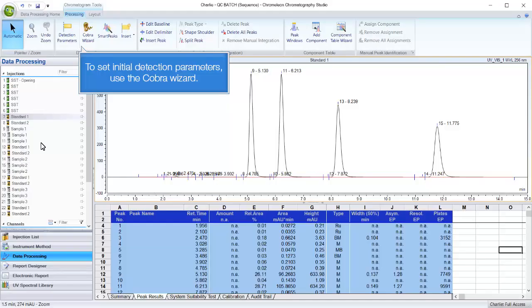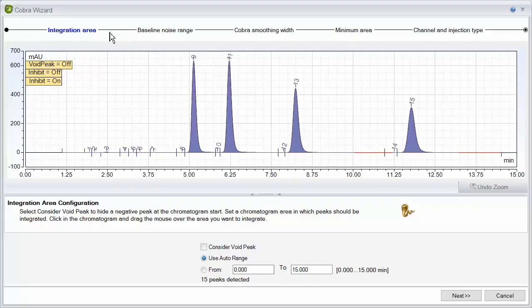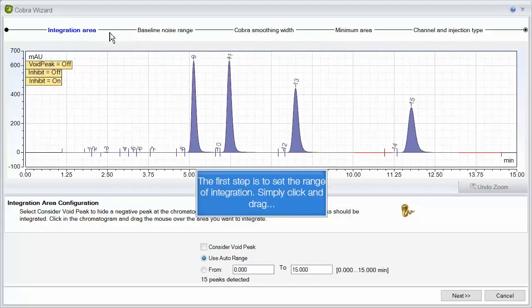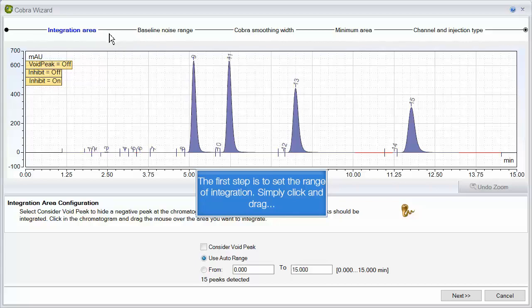To set initial detection parameters, use the Cobra Wizard. The first step is to set the range of integration. Simply click and drag.